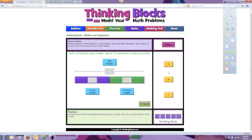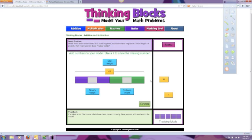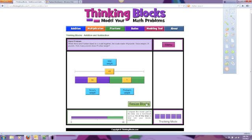Next, the site gives you value tiles to place into the problem. So our total weight is 49 pounds. Nova's weight is 34 pounds, and we need to determine Frisbee's weight. So that's where we'll put the question mark.